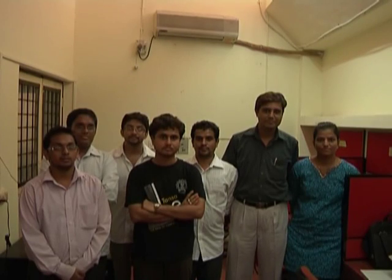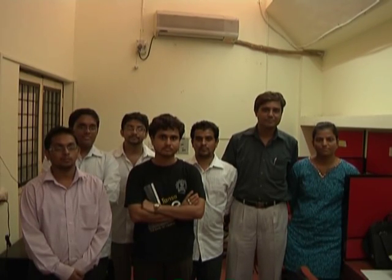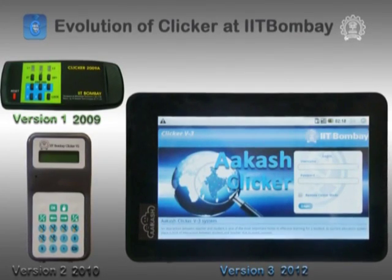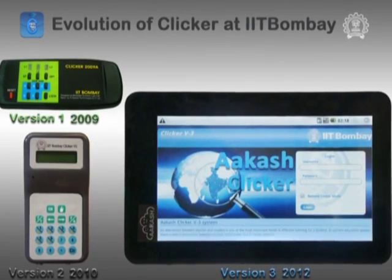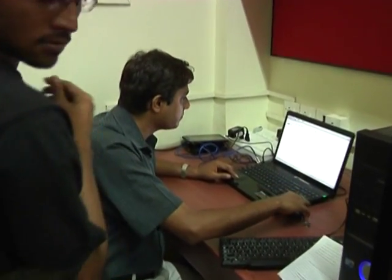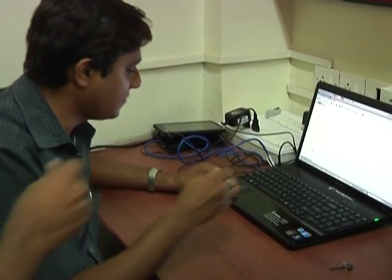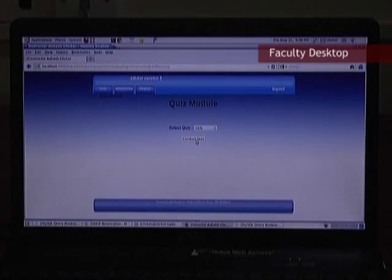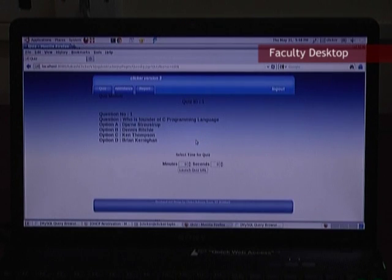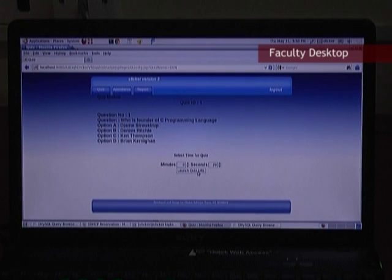This is the team which developed the clicker application on the Akash tablet — the same team that worked on the original hardware clicker devices at IIT Bombay. The clicker application permits a teacher to conduct a quiz in the class. The quiz module is controlled by the teacher, who sets a default time for students to answer and then launches the quiz.